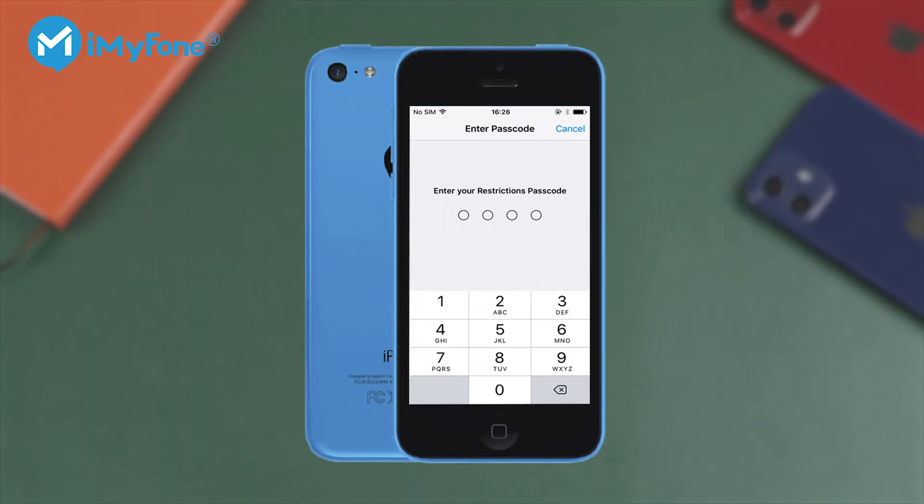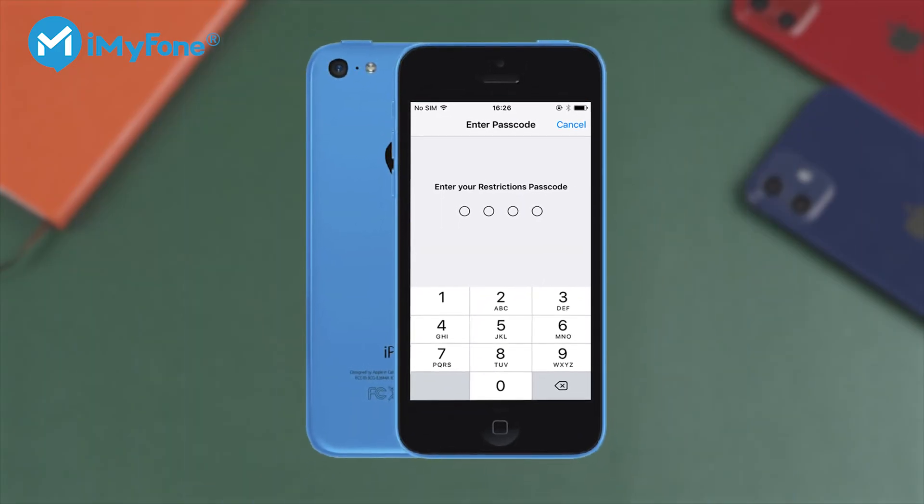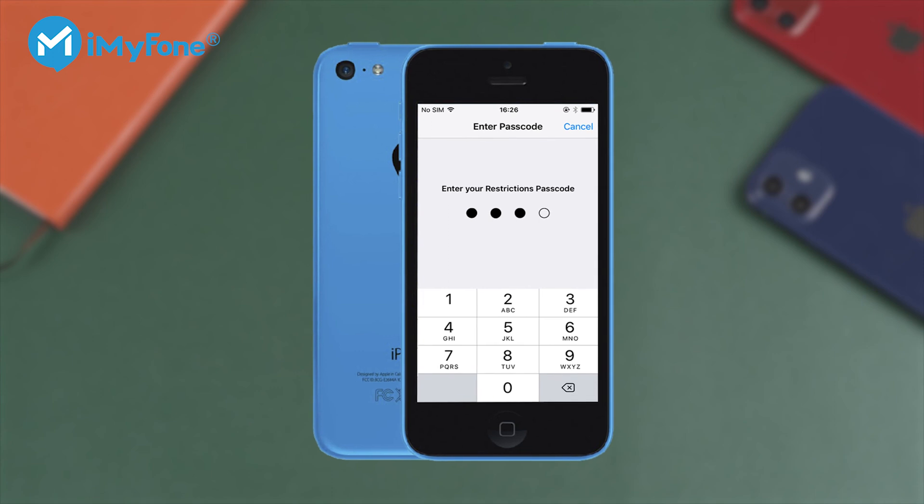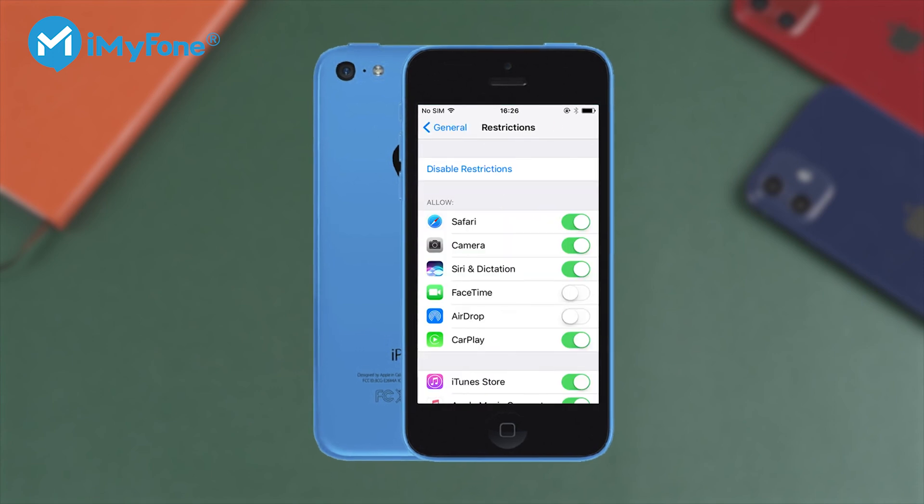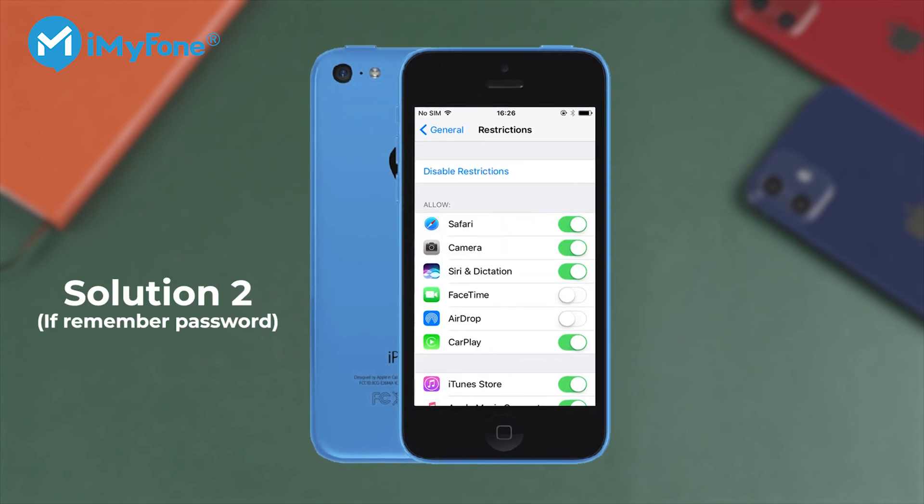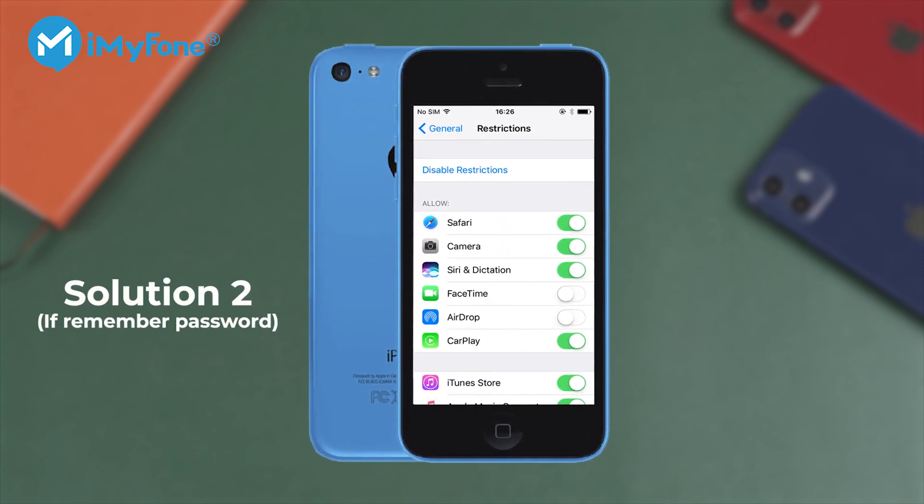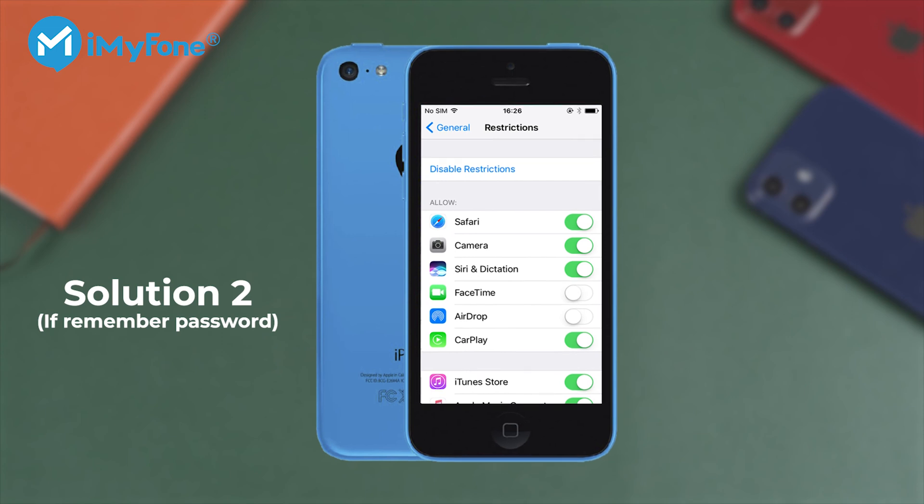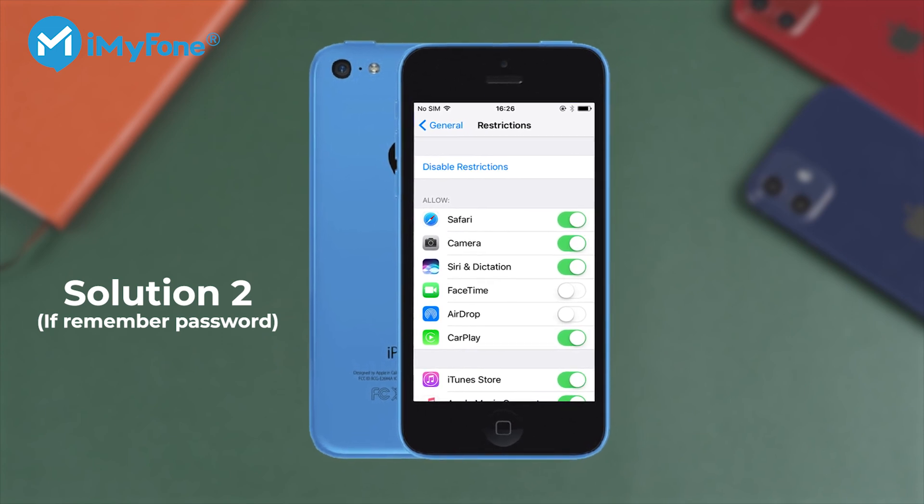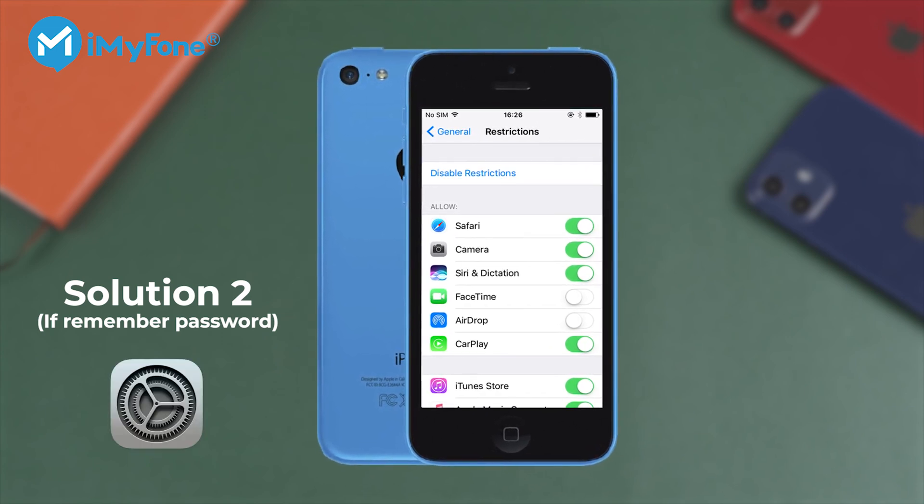But what happens if you remember your password but still have restriction problems? There's a solution for that too, and it doesn't apply to only when you lose your password. This can be done at your own convenience by using the iPhone's settings.